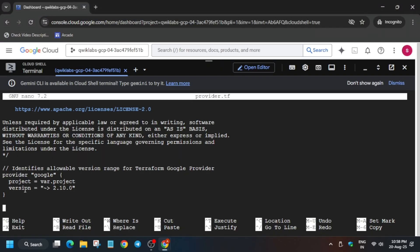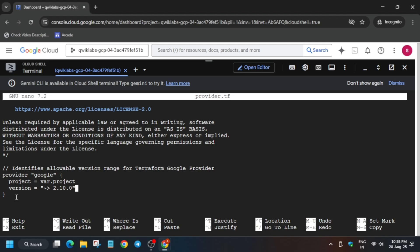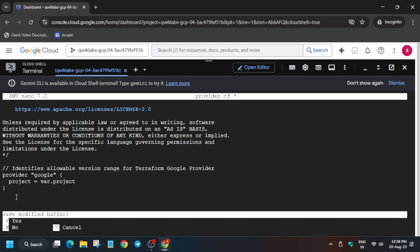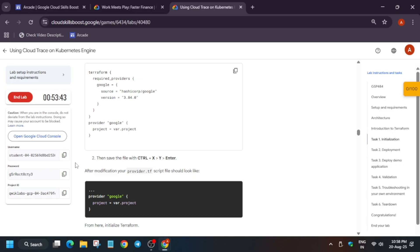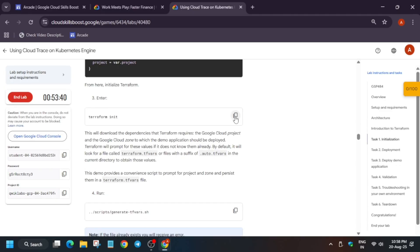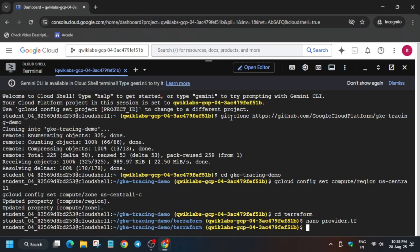Just use the arrow key or the keyboard to come to the version section. Use the right arrow key to move to the right and from here use the backspace button. Carefully remove, make sure you do not remove the project also. Once it is done, carefully exit. Use Control+X, Y, and then hit Enter as they have mentioned. Now run the init command.